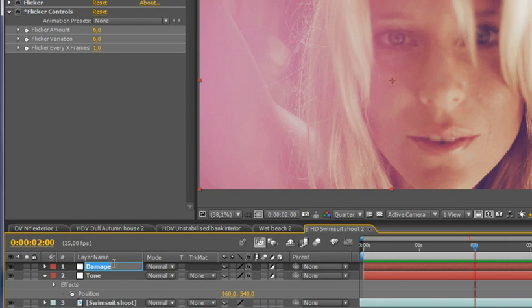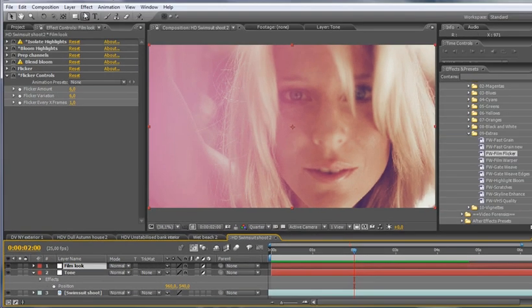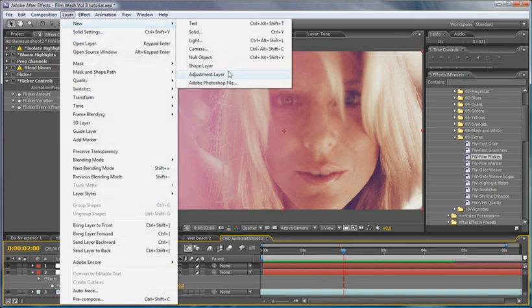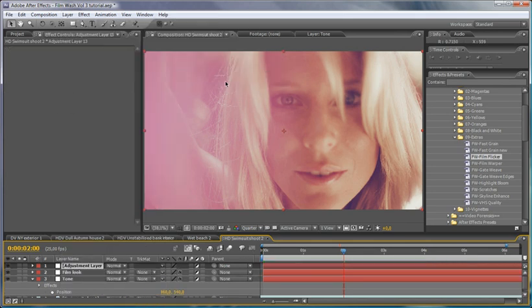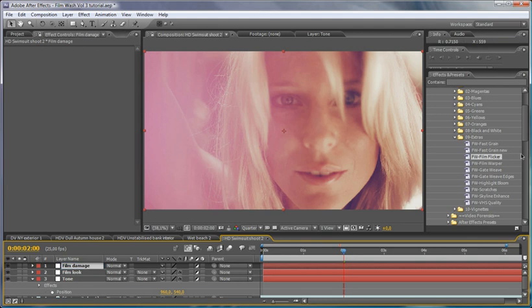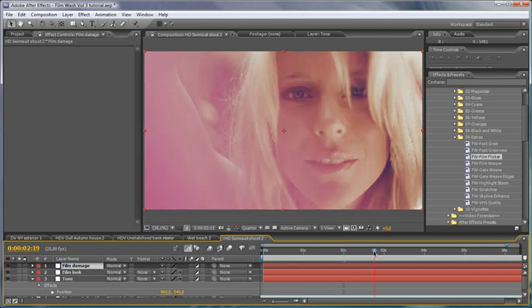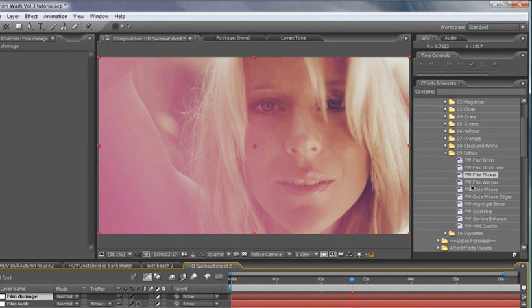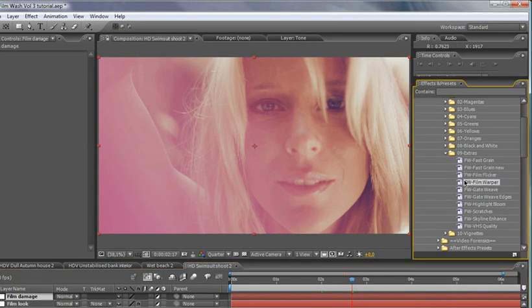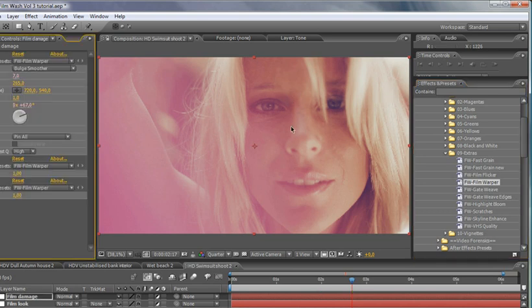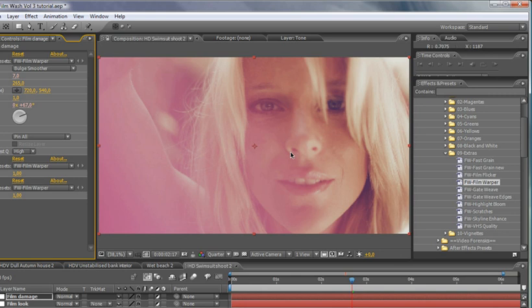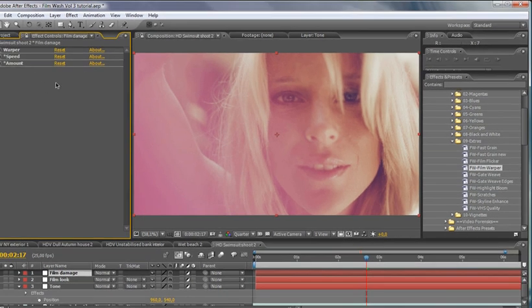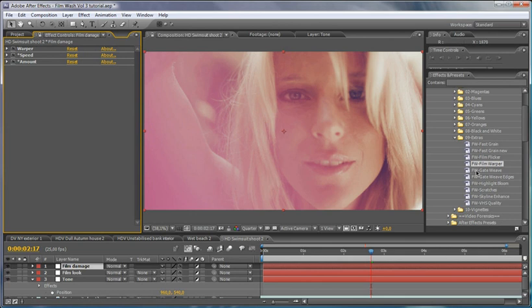So that flicker's given us a sort of older projector look. I'm going to rename that to film look there, and we're going to add another adjustment layer here, call this film damage. You can see I'm just building up this effect in layers. I'm going to come down and I'm going to add my film warper. So what this does is it simulates the bending of old film which has been stretched when it's gone through the projector. Just going to keep that at the default settings.